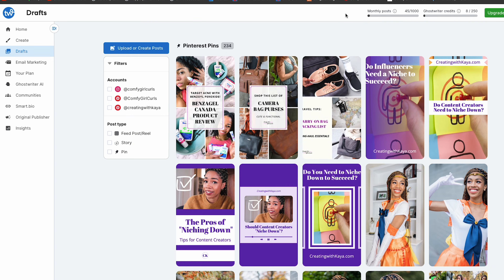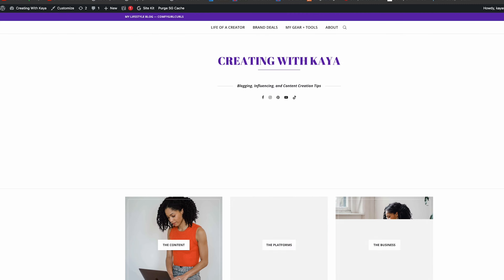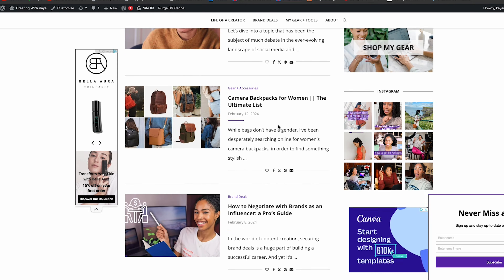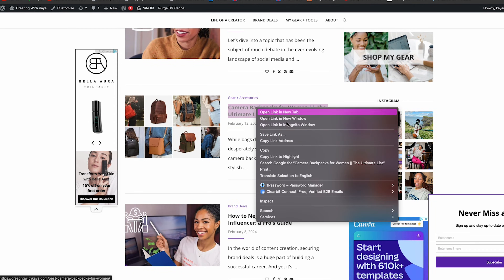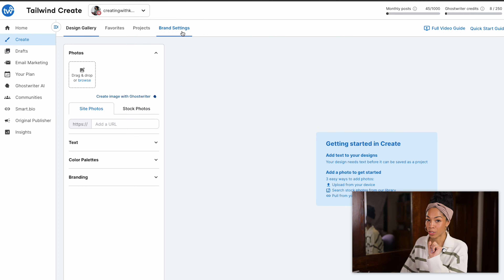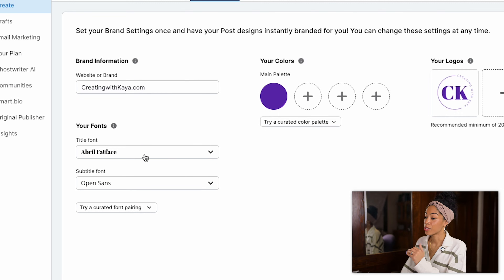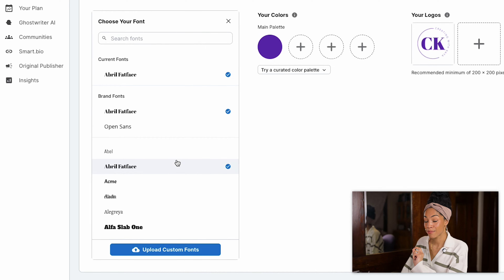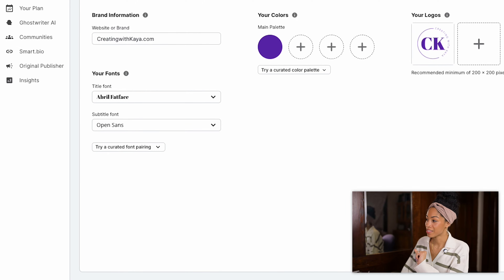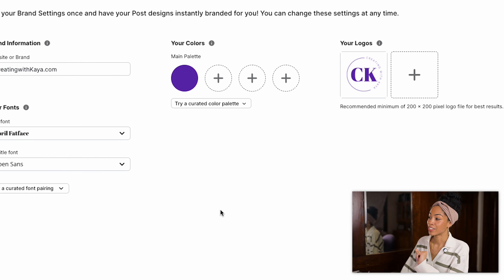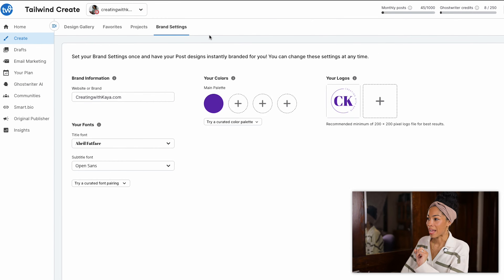We're going to go over to Create and pull up my blog in another tab. Let's make some more about camera backpacks. As a blogger, the Tailwind Create feature is an absolute game changer. Step one is to make yourself a brand kit under brand settings. Here you can input your website or brand name, choose your go-to fonts or upload custom fonts, upload your logo and your main color palette. Once that's done, go back to the design gallery and copy and paste the URL from the blog post you want to make pins for. This is where the magic happens.